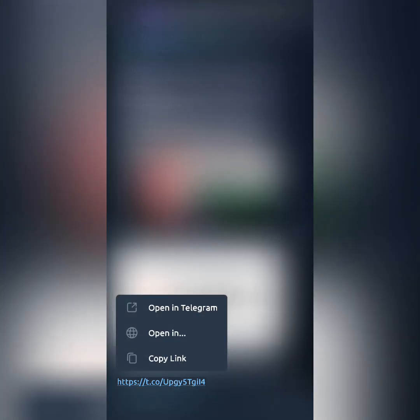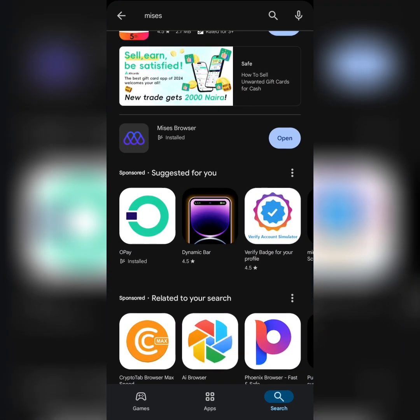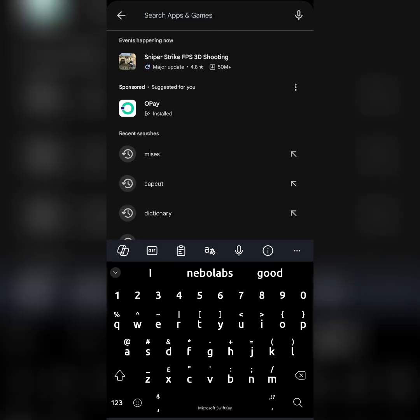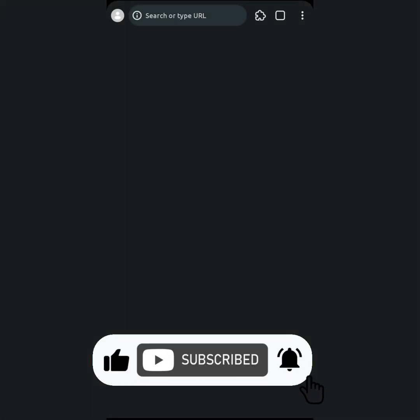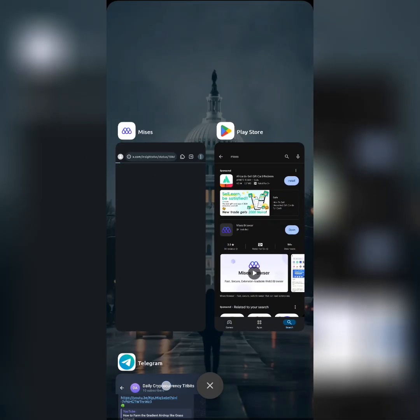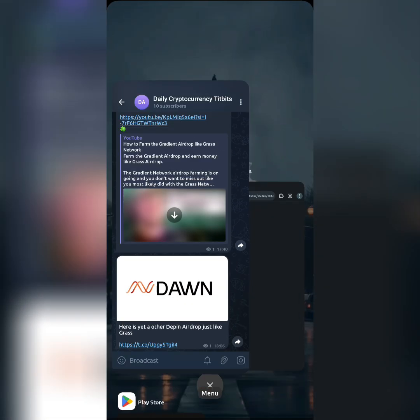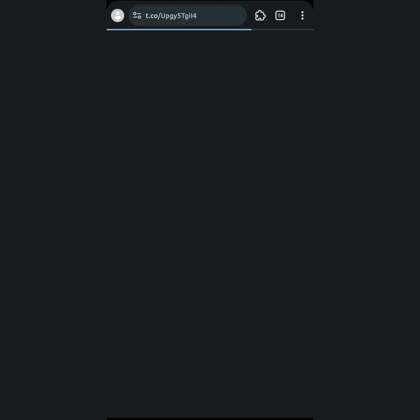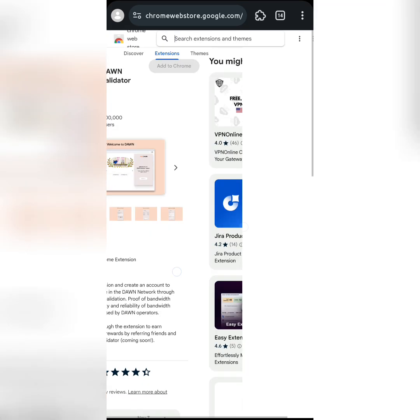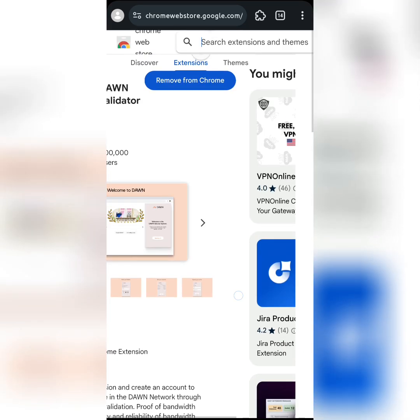Copy the link shown on your screen. Before I copy the link, I need to install a browser called Mysis Browser — it is good for Web3 applications. Go to your Play Store, search for Mysis, and download the app. Once you download it, click on open, then go to my Telegram channel, copy the link, come back to Mysis Browser, put in the address you just copied, paste and launch. It will take you to the Chrome Web Store.